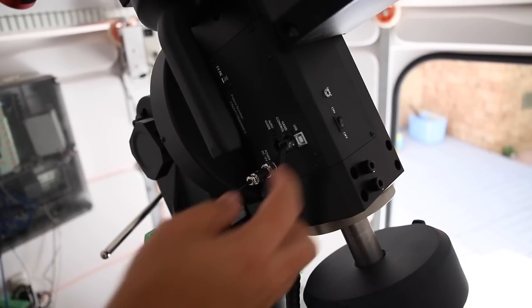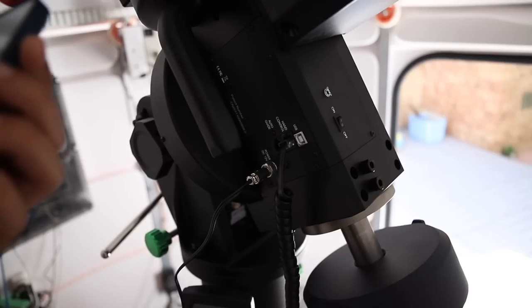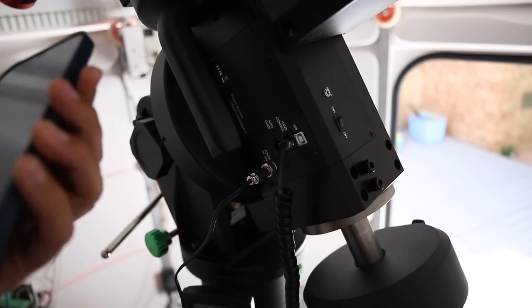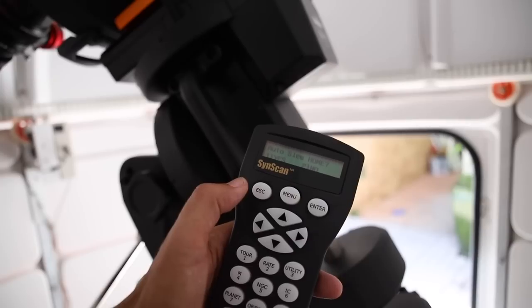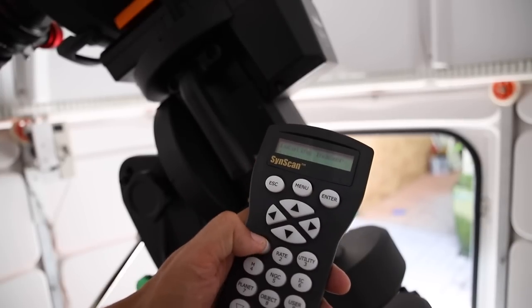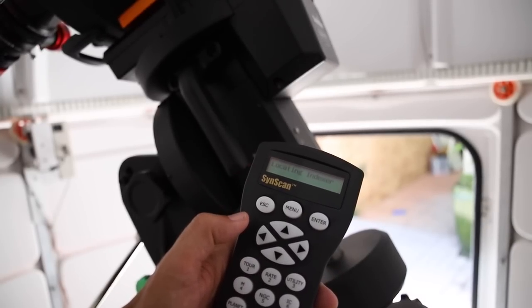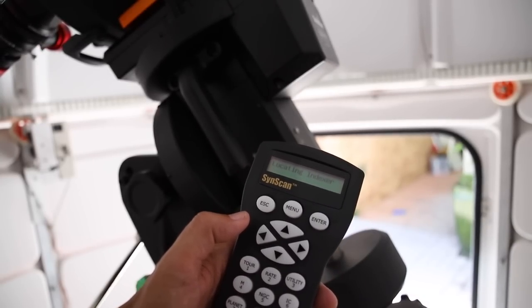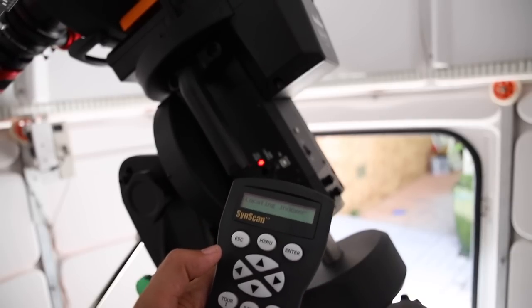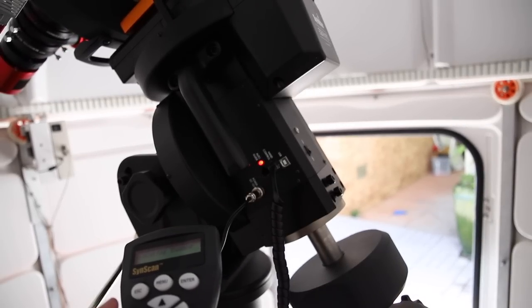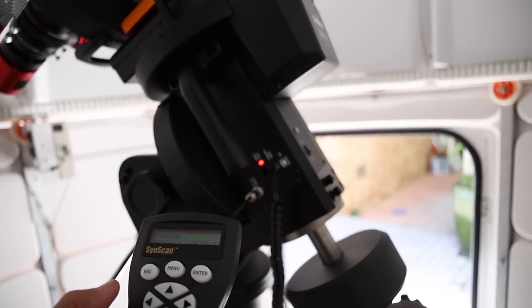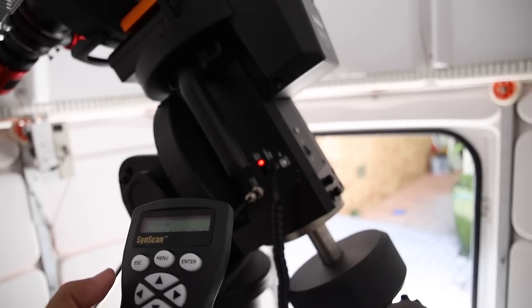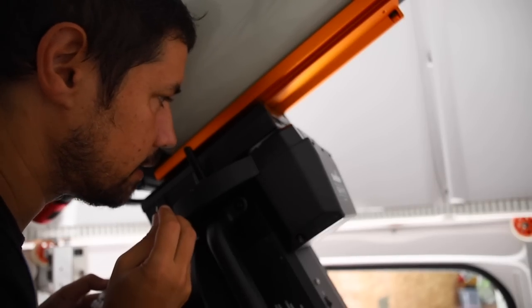All right, moment of truth. Hey Siri, turn the observatory on. All right. Auto slew home. This is its homing, I guess. Didn't you hear that? No, not really. It's so goddamn quiet. This is telescope ASMR.